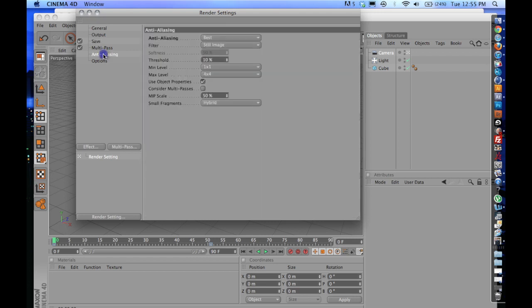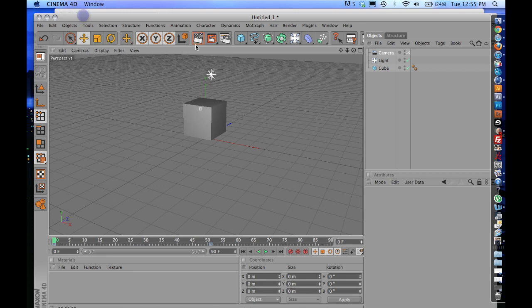So once you get that set up, I'll talk about anti-aliasing real quick. I feel like the best anti-aliasing, even though this is a really quick and easy animation, there's no real reflections or anything like that, turn on Best and turn on Still Image. I've found that that's always been the best.